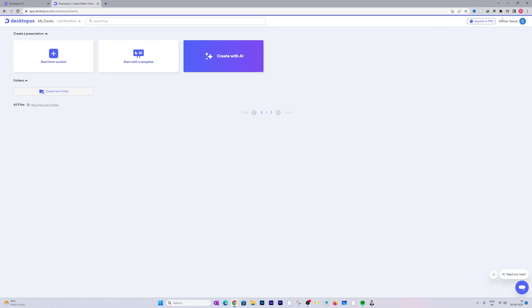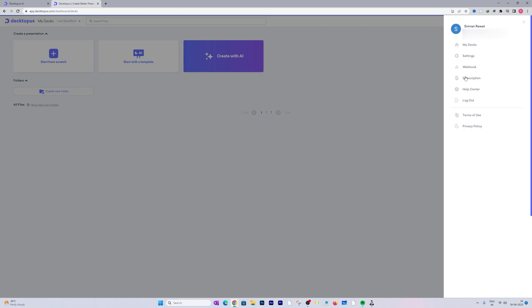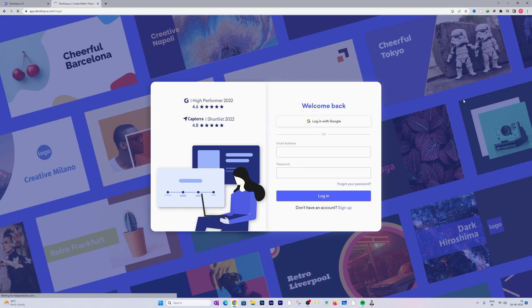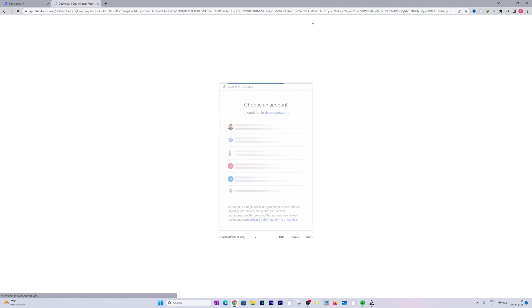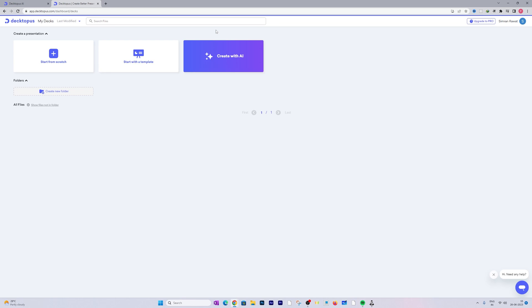Since I'm already logged in, let me quickly log out and show you how easy actually it is to create an account. You simply need to log in using your Google account and then you can choose your Google ID to sign in. And there we go, how easy it is to create an account inside DesktopBus.